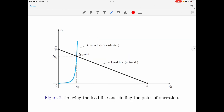Let me now demonstrate this using figure 2. Drawing a straight line from the Q point to the y-axis gives the y-coordinate Idq. So the Q point is located at (Vdq, Idq). We have now learned how to draw a load line and how to find the Q point on it.